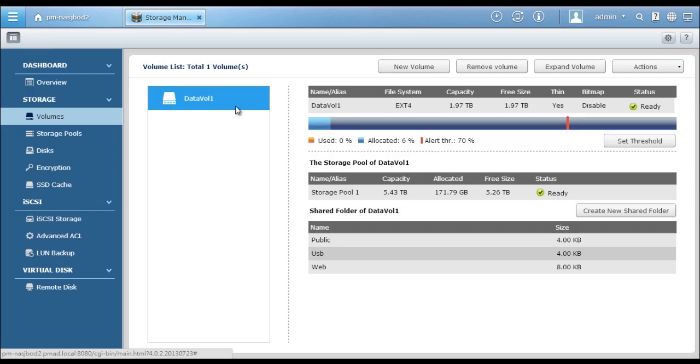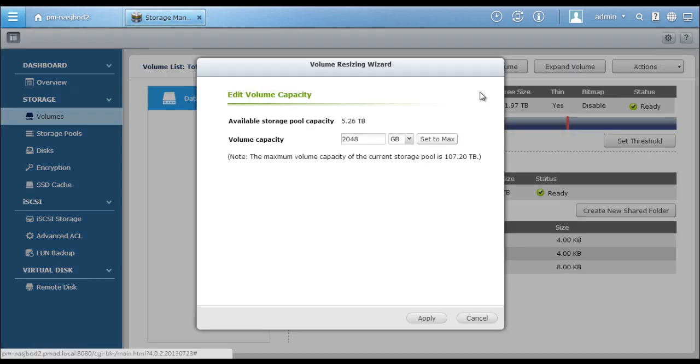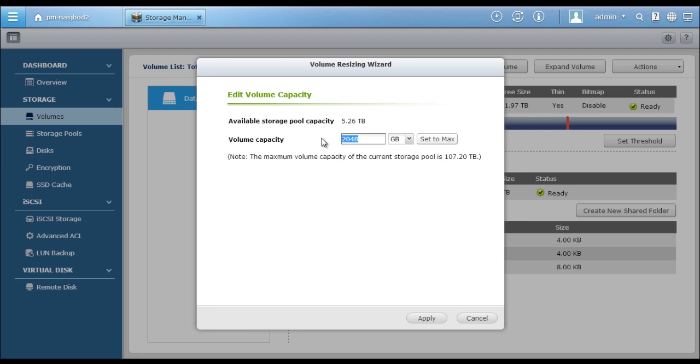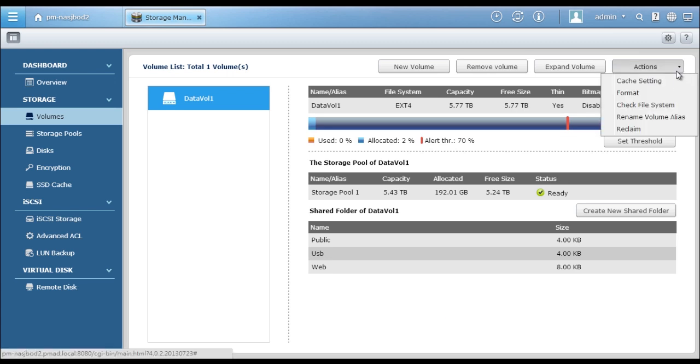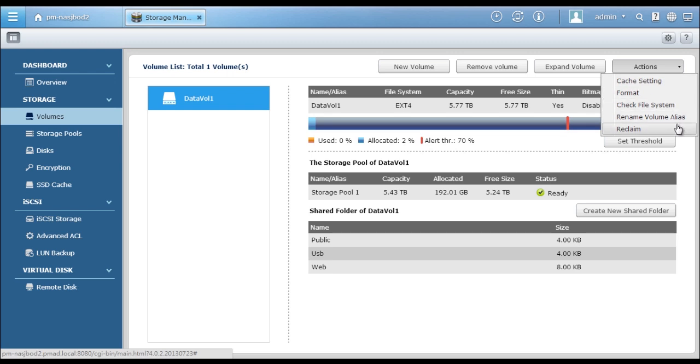Now the newly created volume shows on the volume list. When necessary, you can flexibly expand the volume storage capacity without any service interruption. Click the Actions button to manage cache setting, format, check file system, rename volume alias, and so on.